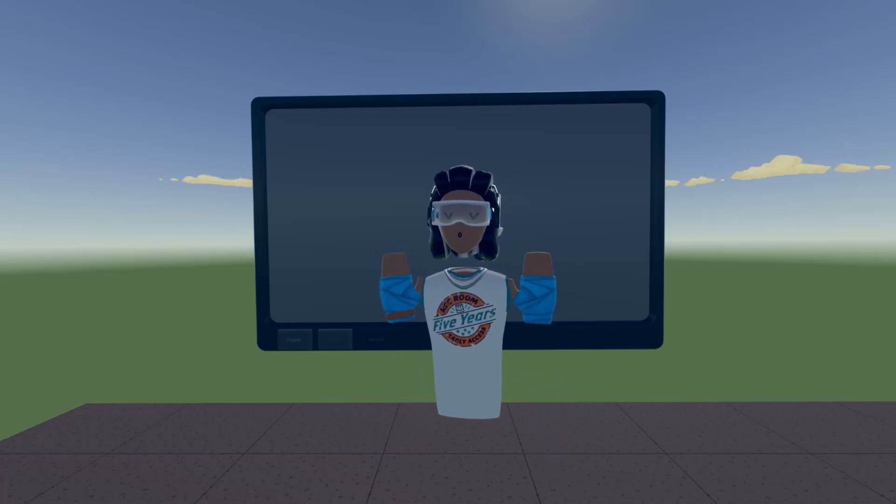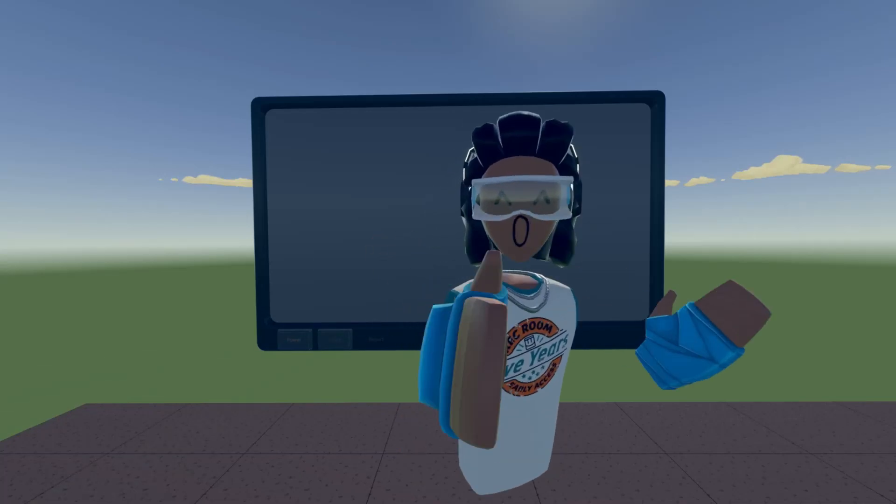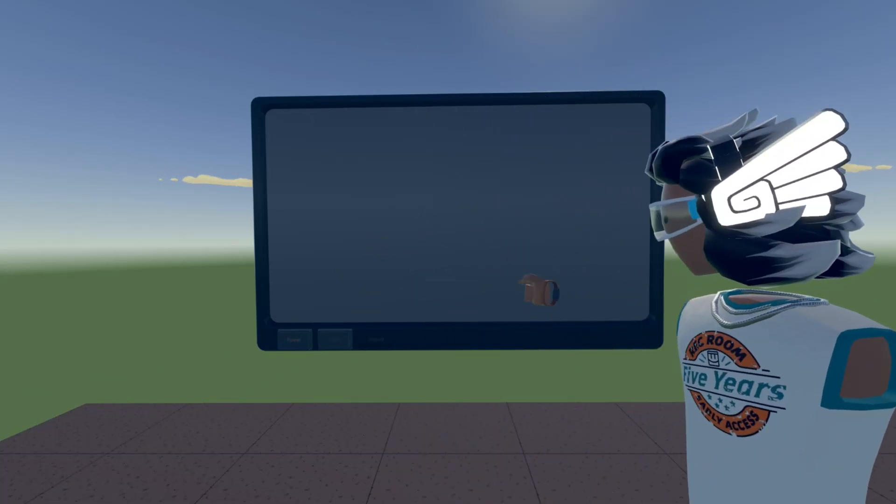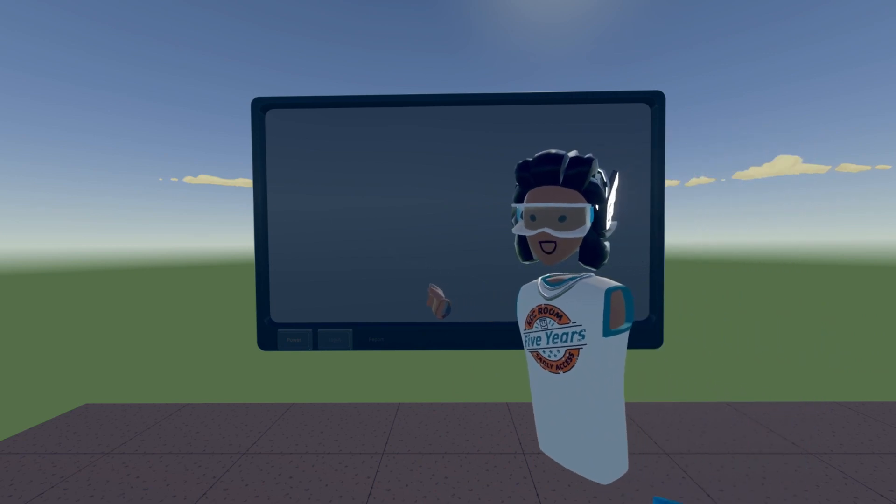What's up everyone? Today I'm going to be teaching you guys how to use the desktop sharing feature.